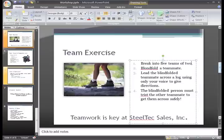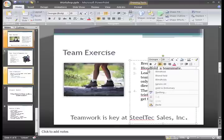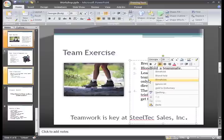I can do the same thing and right-click Blind Fold, only now I have three possible spellings of the word to choose from. PowerPoint isn't sure which one is correct, so I have some options, and I think I'll select this one.